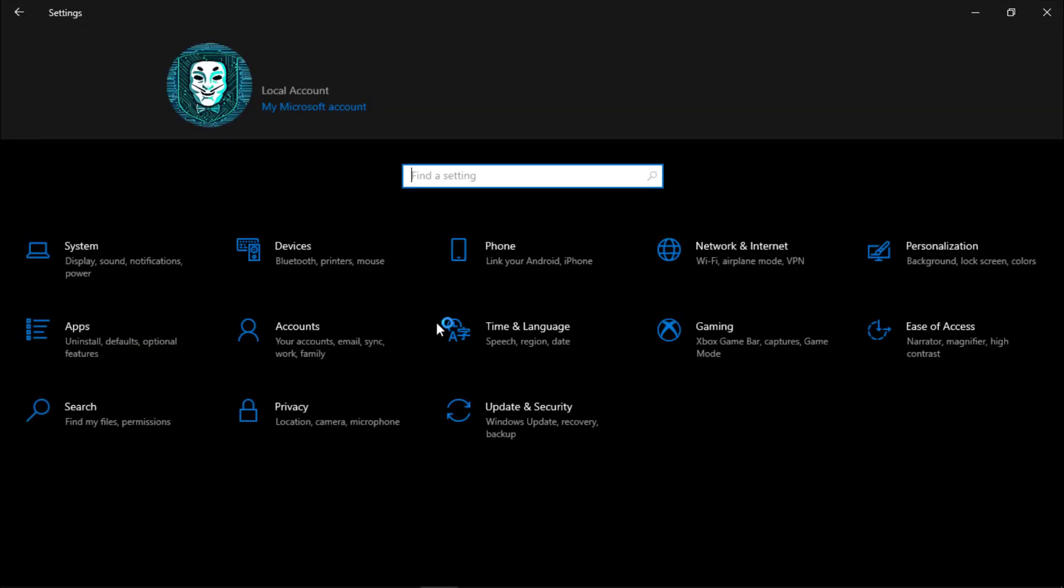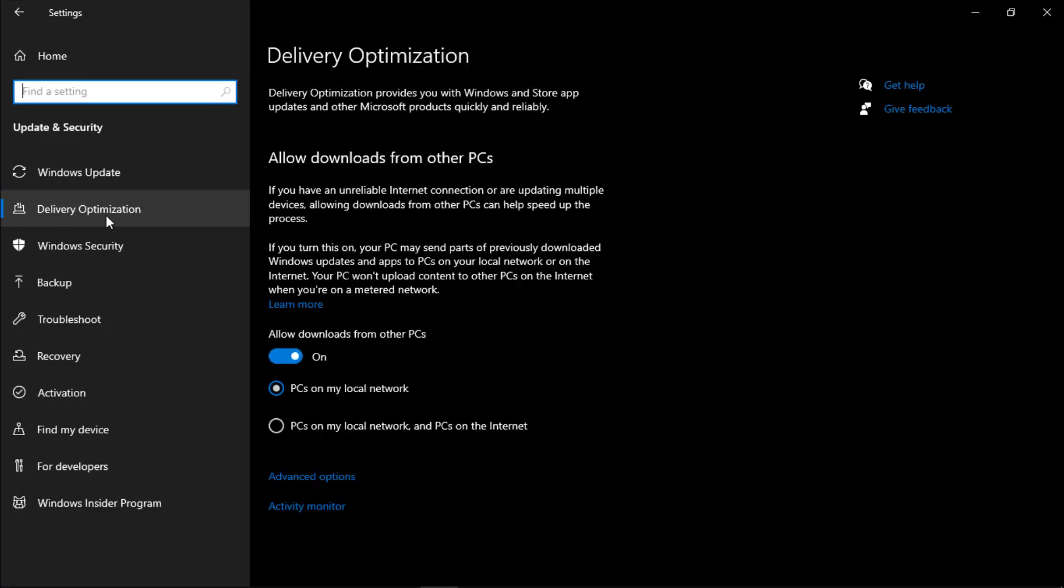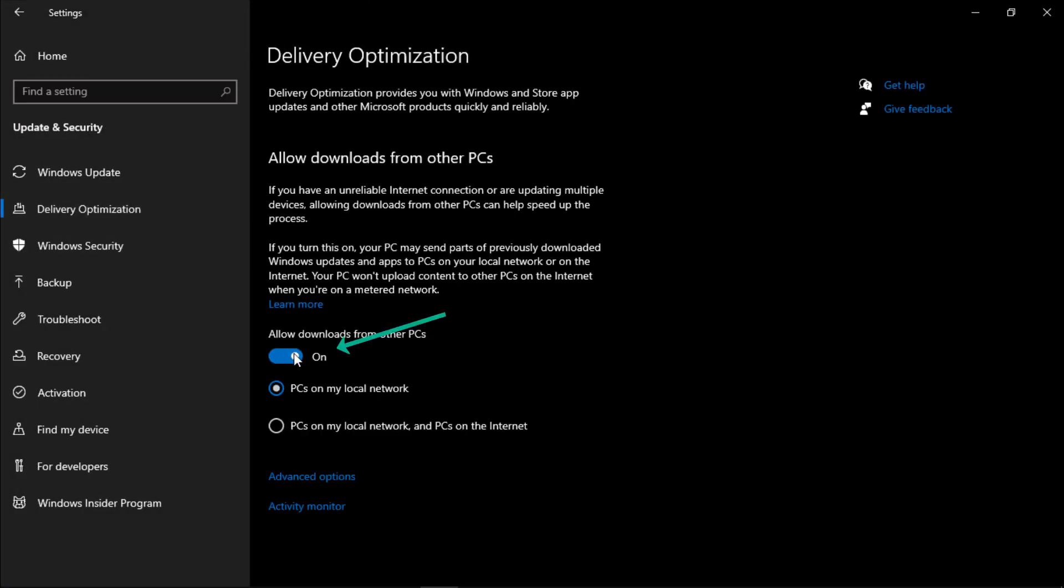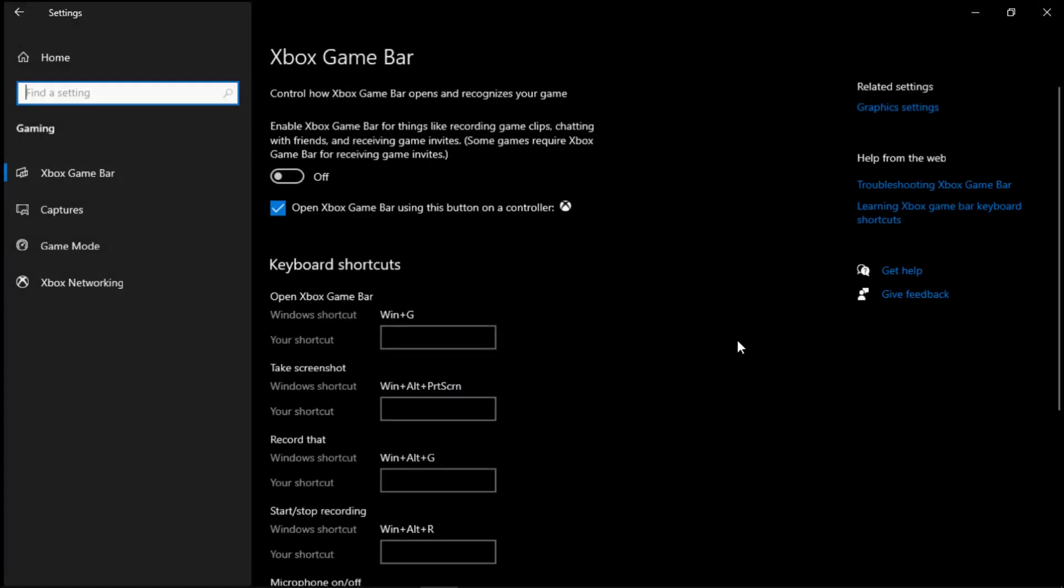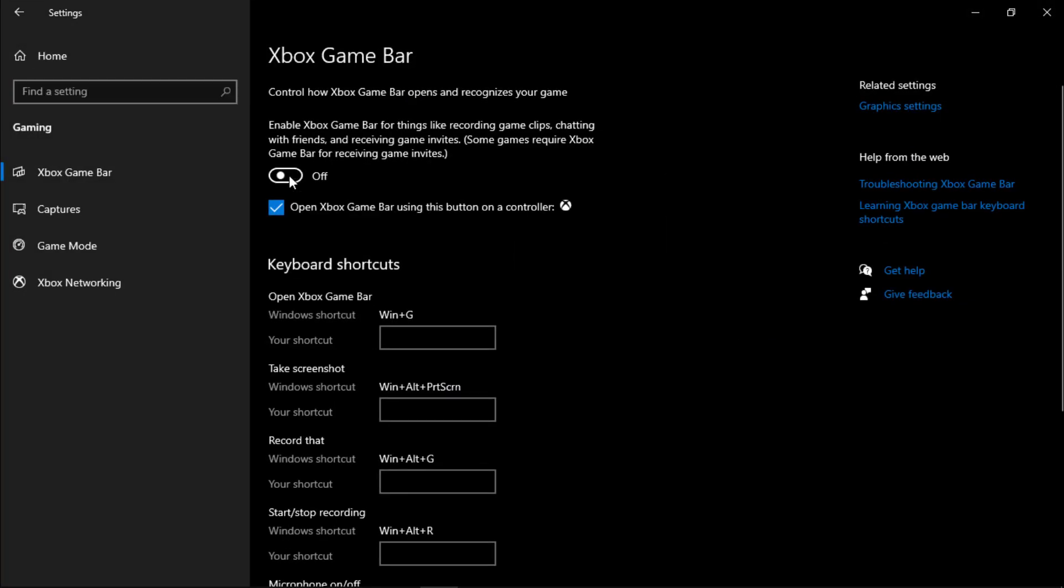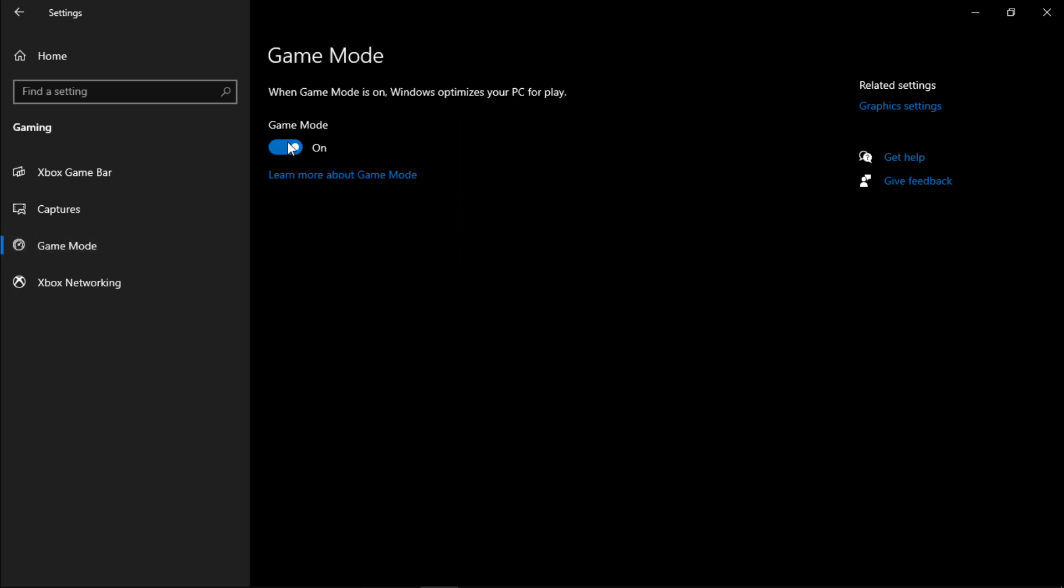Now click on home, open update and security, then in delivery optimization simply off allow download from other PCs. Now again click on home and open gaming. Make sure this game bar is turned off and uncheck this. Now go to game mode, make sure this is on.